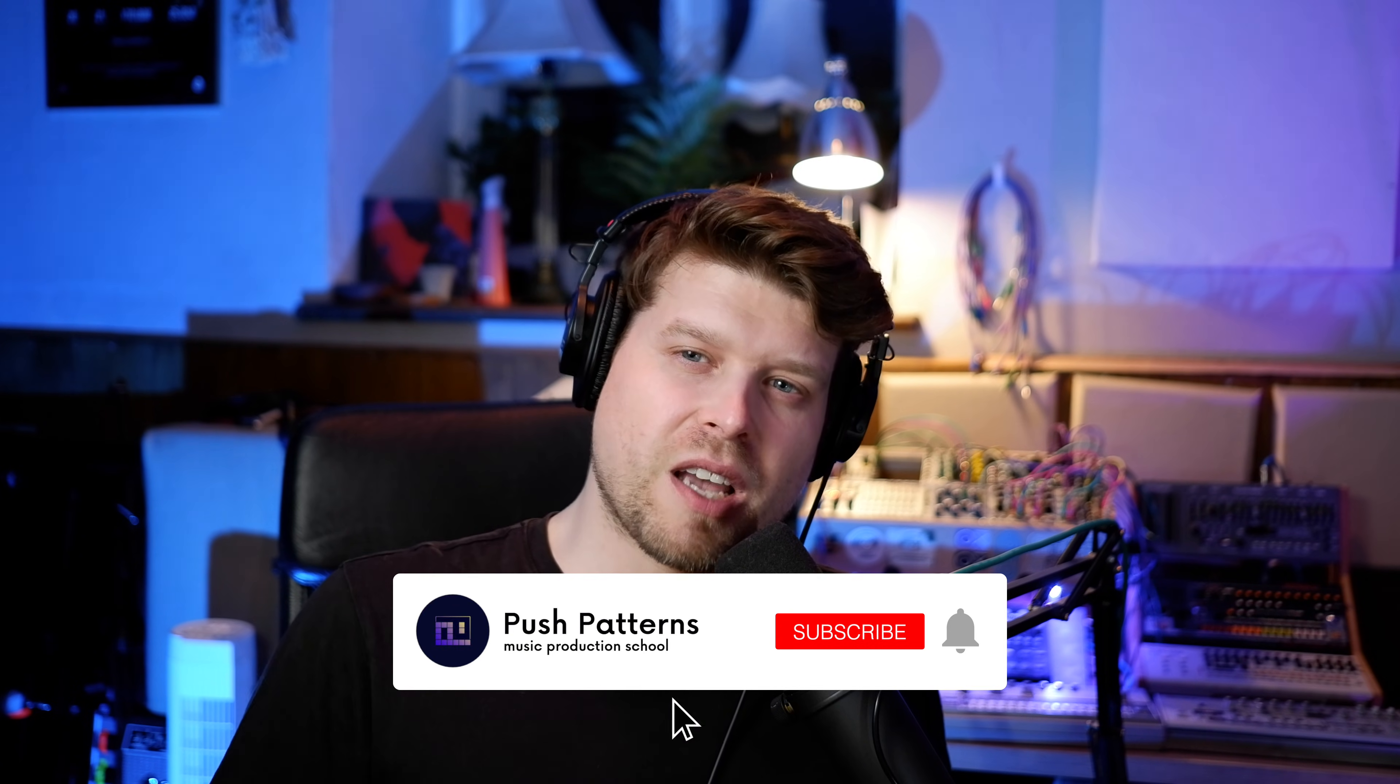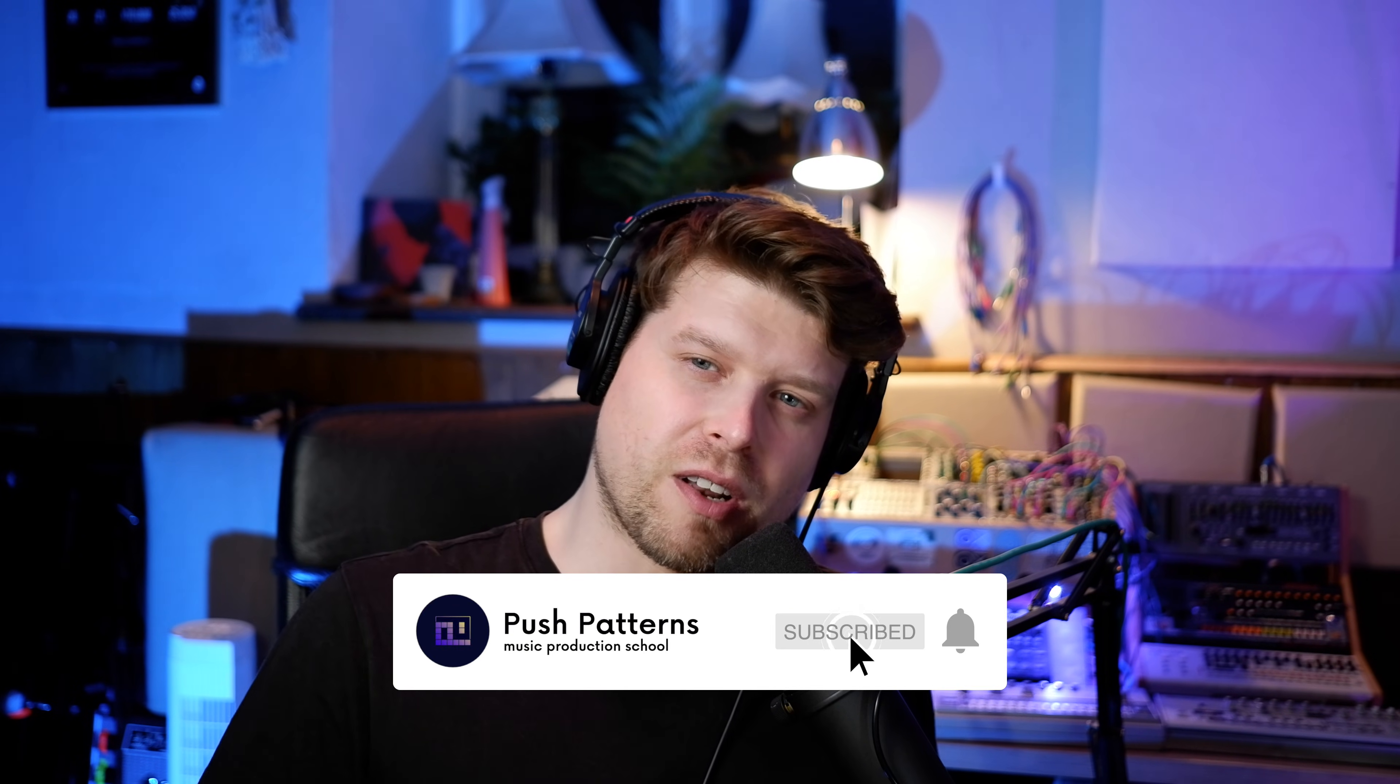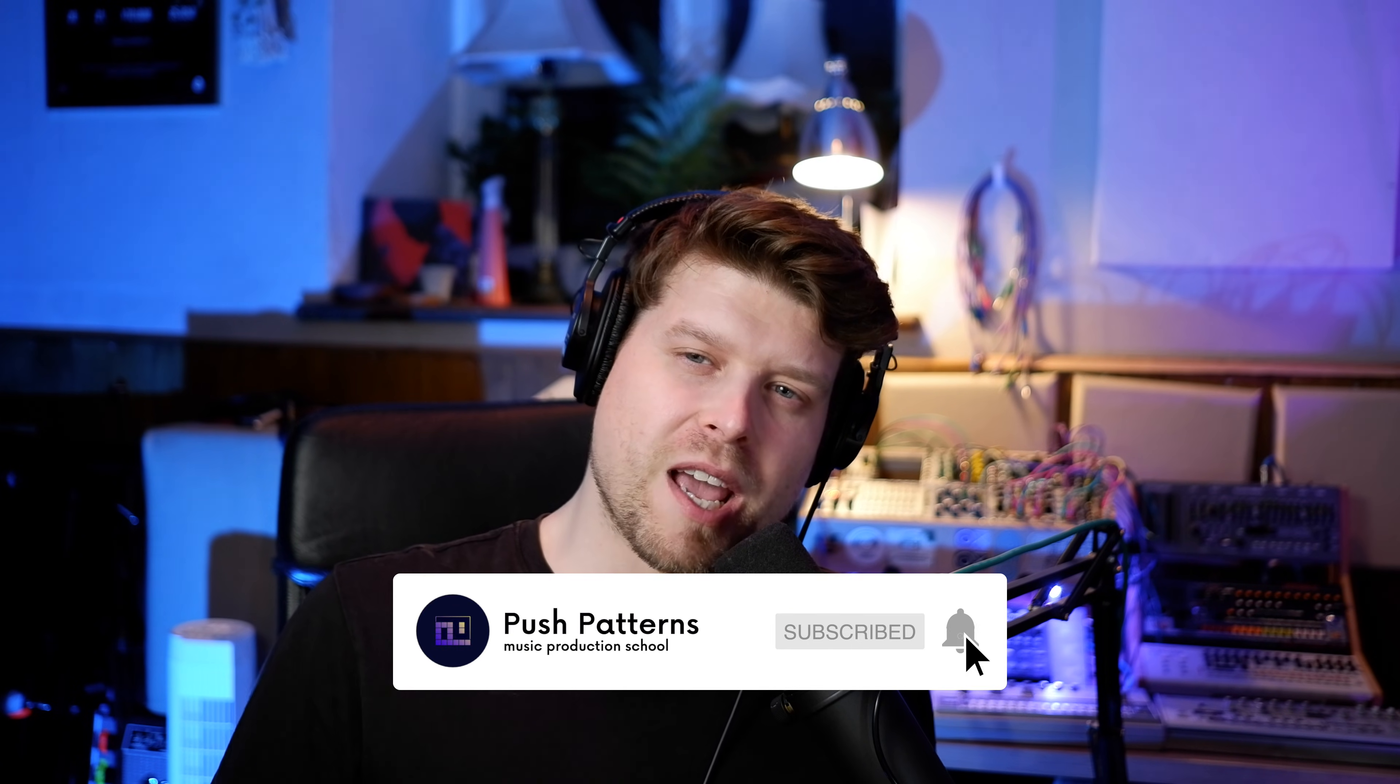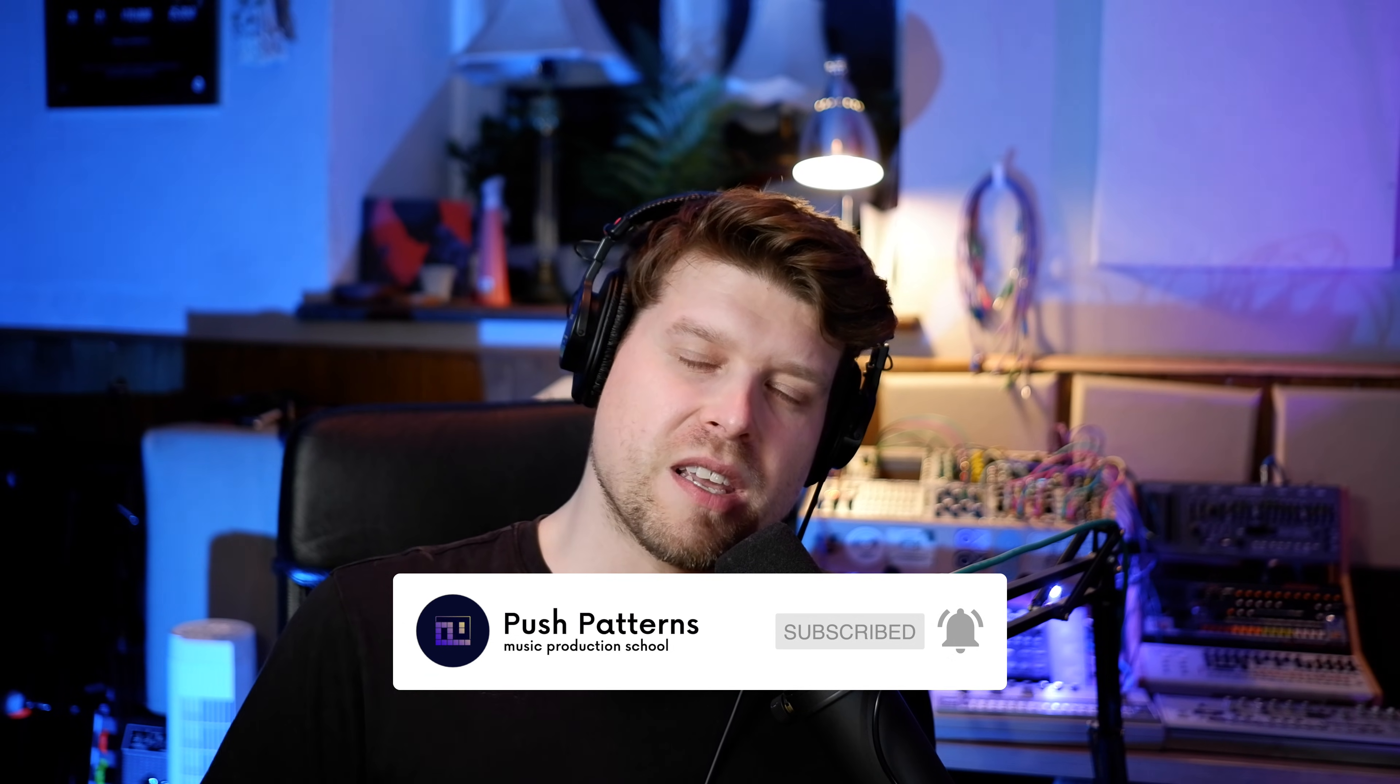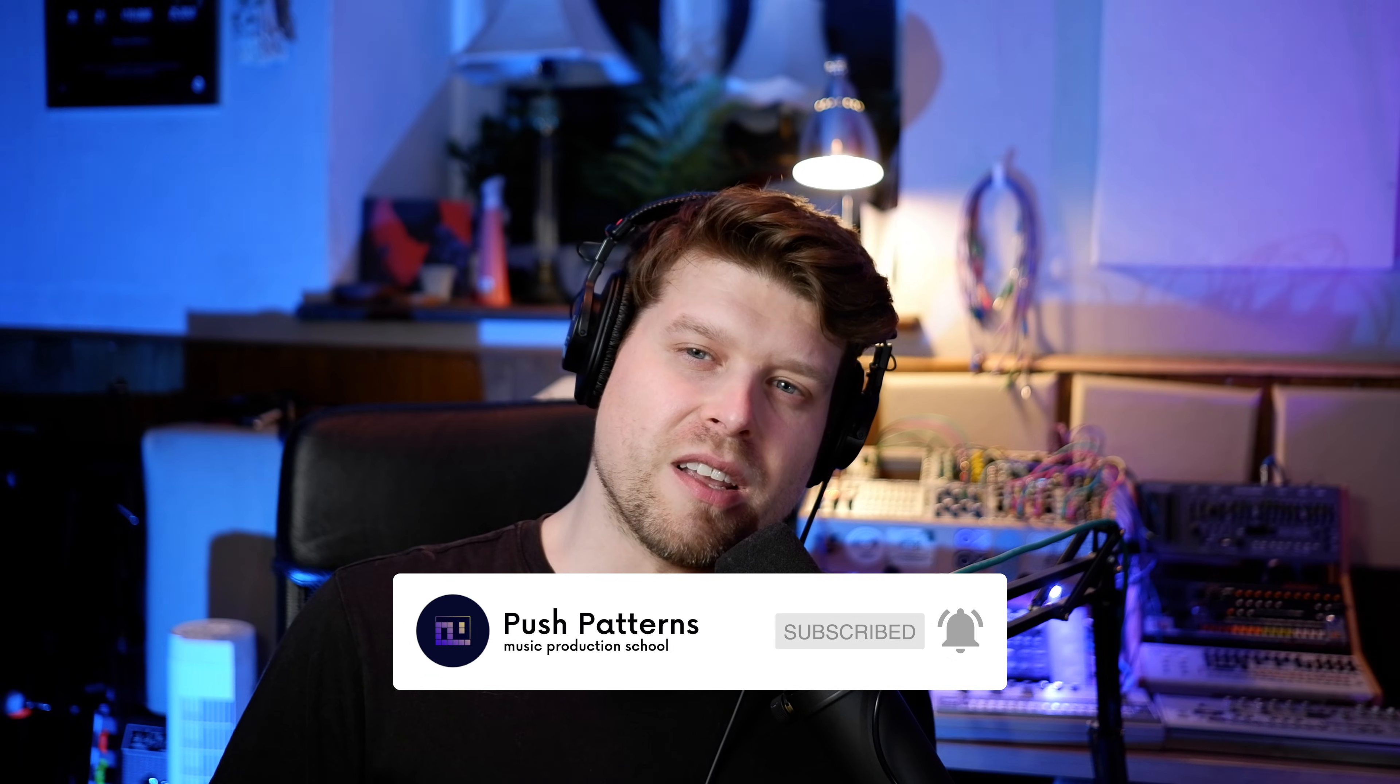Sometimes when we start out in new programs like this, we can get lost and confused quite quickly. So hopefully that's solved it for you and you can get back on track with your music making. If you did find this helpful, don't forget to like and subscribe. It really helps me build this channel and I'll hopefully see you again here soon.